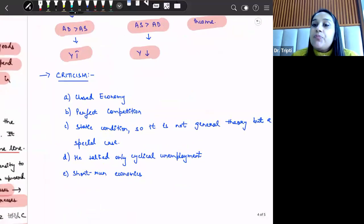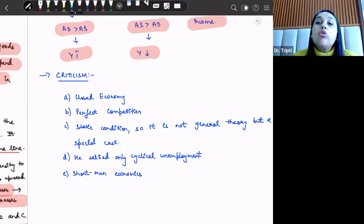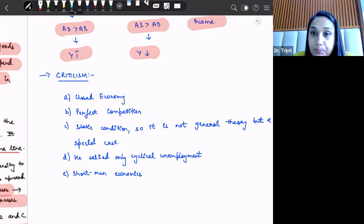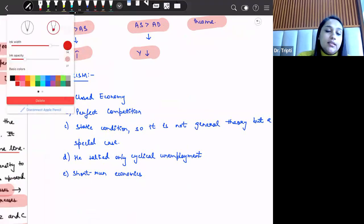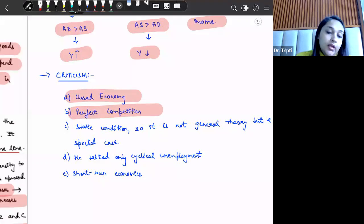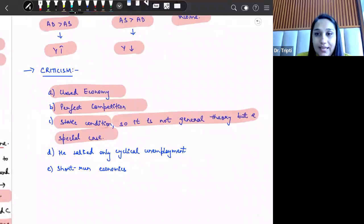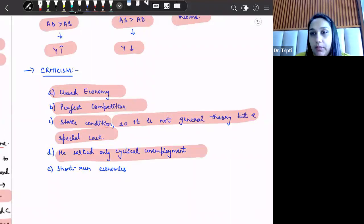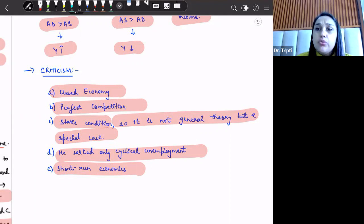Keynesian theory also has some criticisms. First, since aggregate demand equals C plus I, we have assumed a closed economy with no exports or imports; however, we now function in an open economy. Second, assuming perfect competition in the market is not realistic. Third, this is a static condition. Fourth, Keynes presented this as a general theory, but it is actually a special case. Fifth, it only addresses cyclical unemployment. Finally, this theory is relevant only from the short-run aspect because factors of production and techniques are taken as constant. Hence, this theory is not free from criticisms.